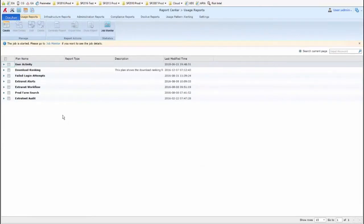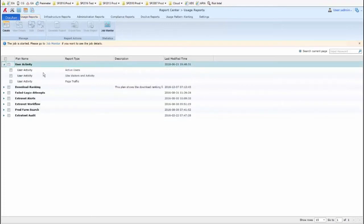When we return back to this page, I can see here is my new plan that I just created, User Activity, and if I expand that, we can see the three bits of data that we told it to actually collect and include in the report.